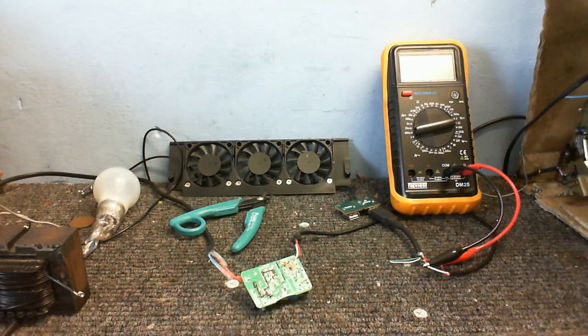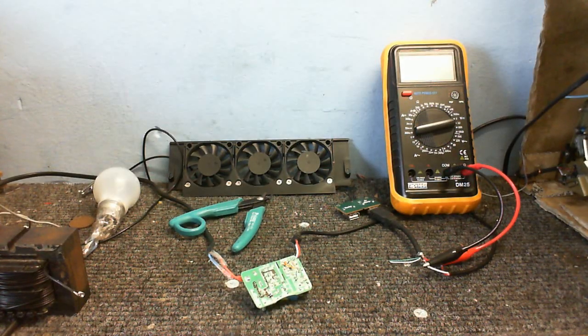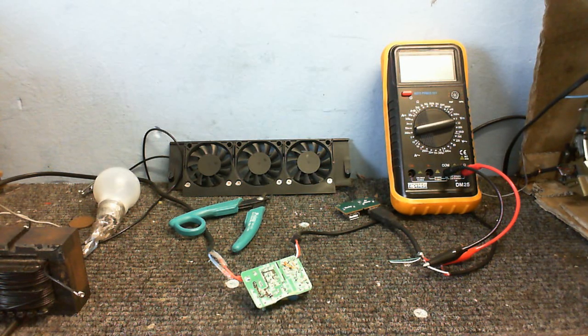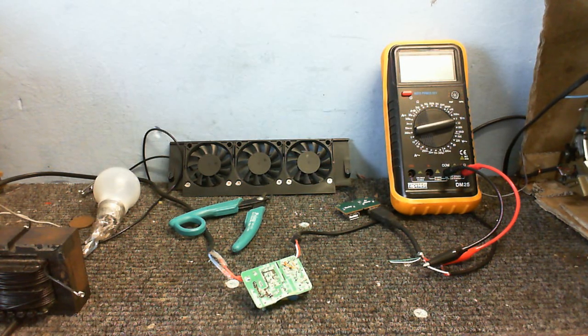That's just about it for this episode of Cool Dude Clem's Electronic Workshop. So until next time, goodbye.